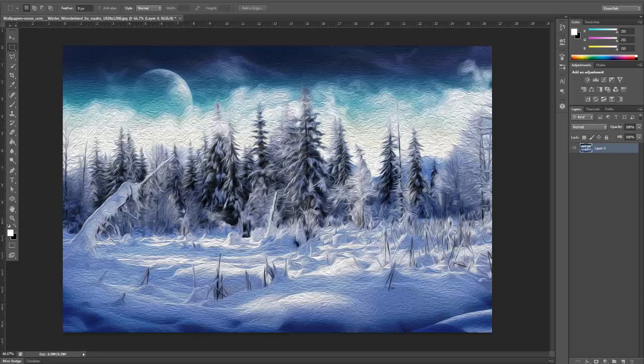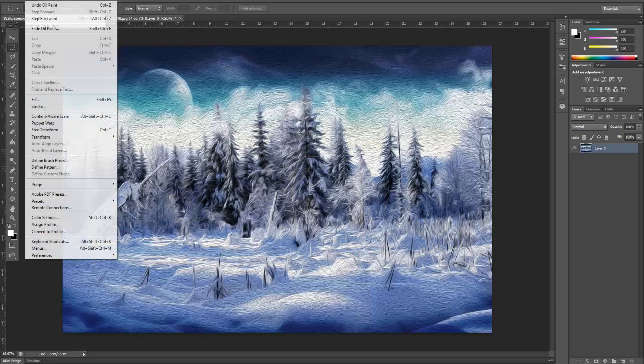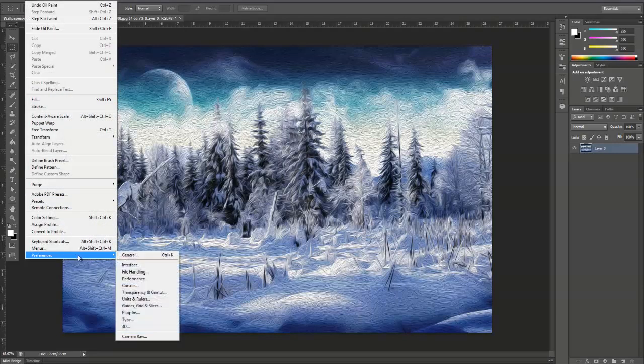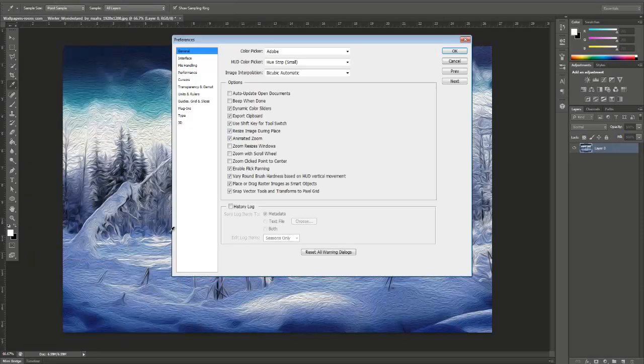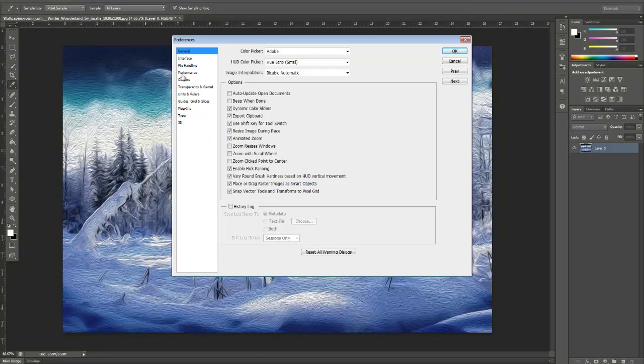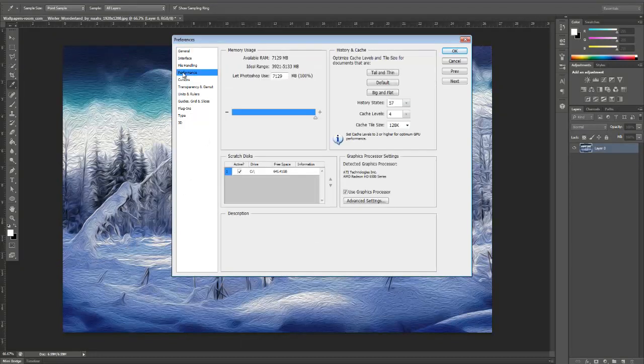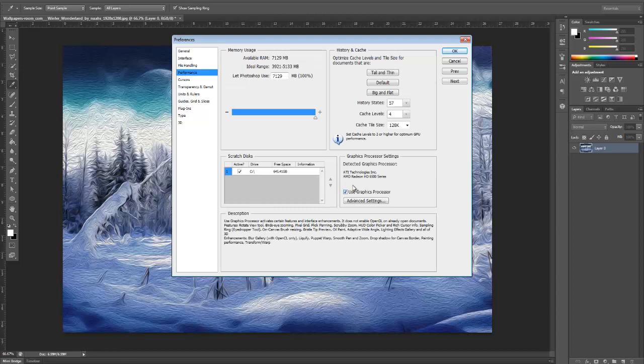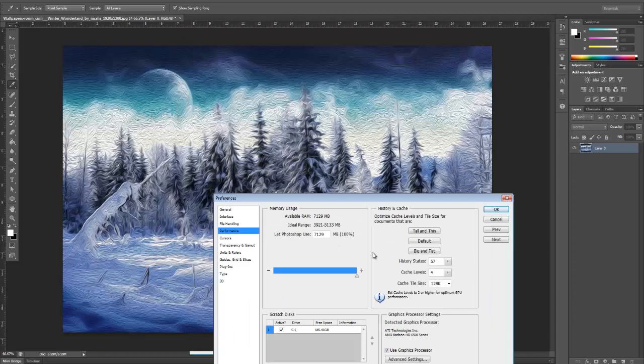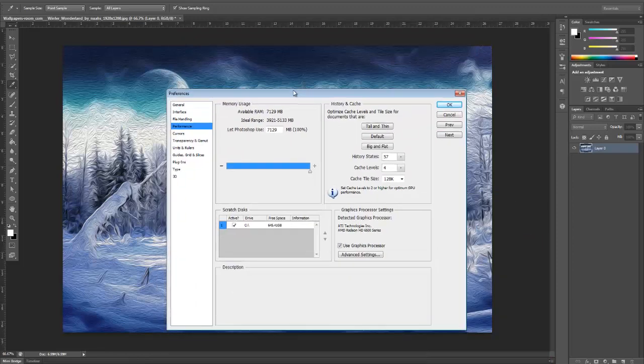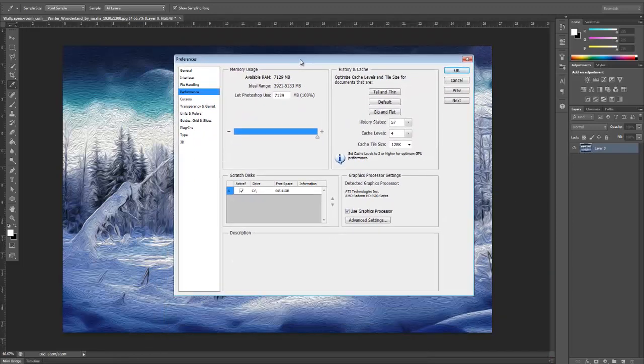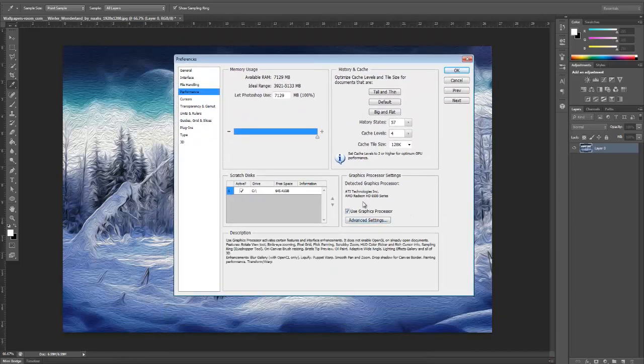First, what you want to do is go into Edit and go into Preferences, and then go to General. Once you're here, go to Performance and then check 'Use Graphics Processor'. Now this will allow you to use oil paint. If it has some kind of error, just check this and everything will be fine.